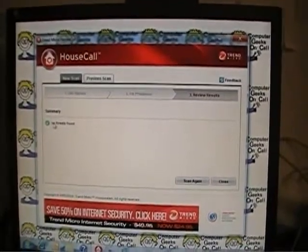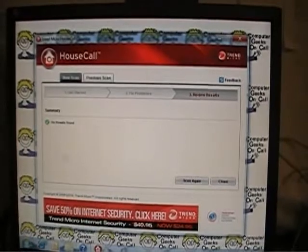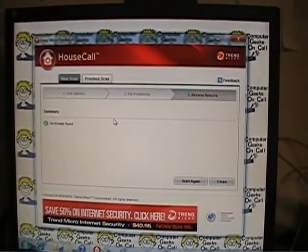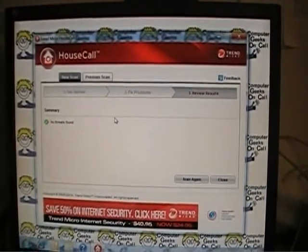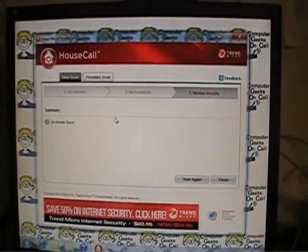If there had been infections found they'd be in this section here and you would look at the status to see if they had been detected and removed.